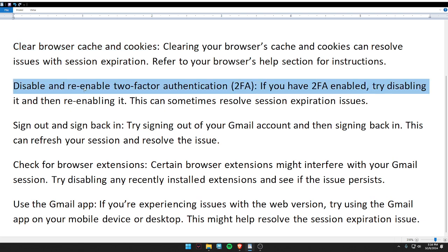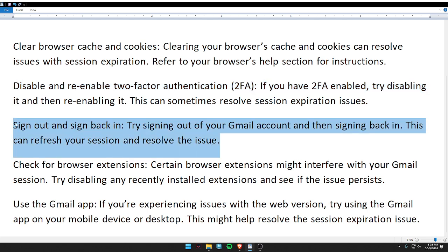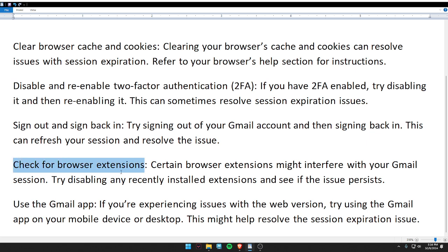Then disable and re-enable two-factor authentication. If you have two-factor authentication enabled, try disabling it and then re-enabling it — this can sometimes resolve the session expiration issue. Then sign out and sign back in. Then check for browser extensions.